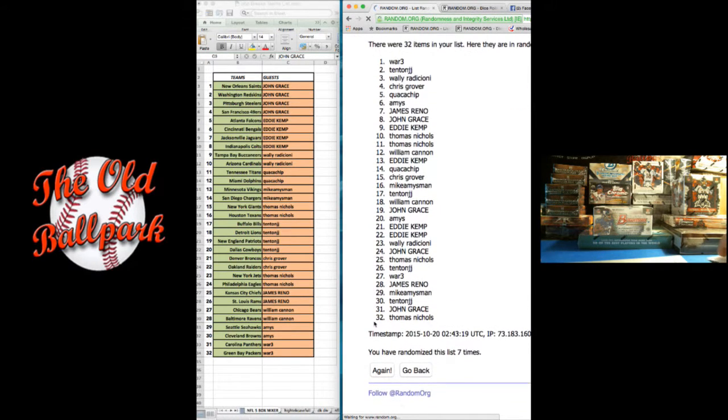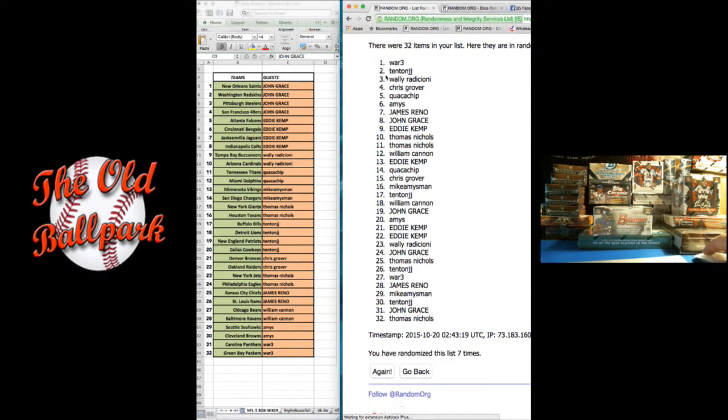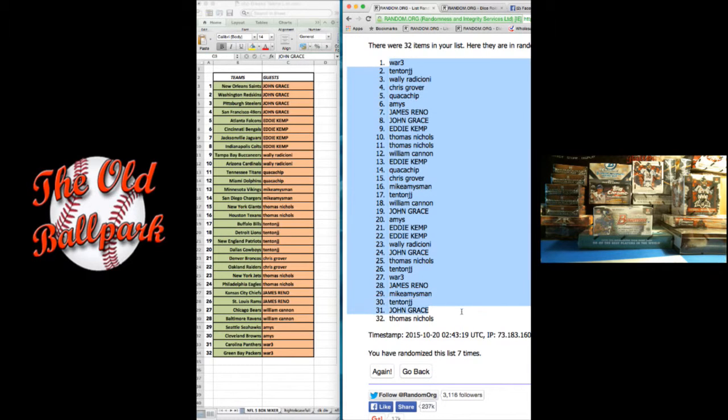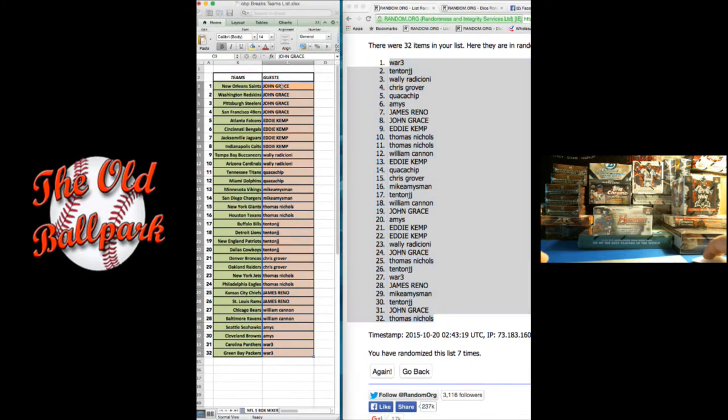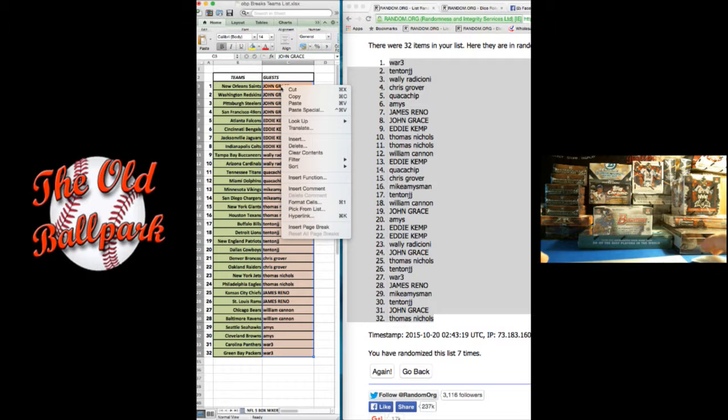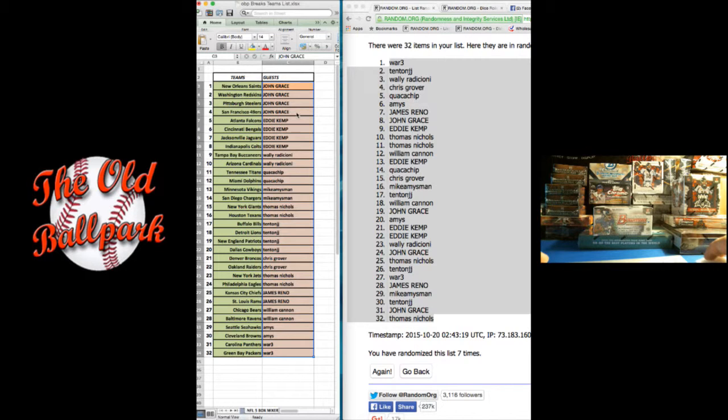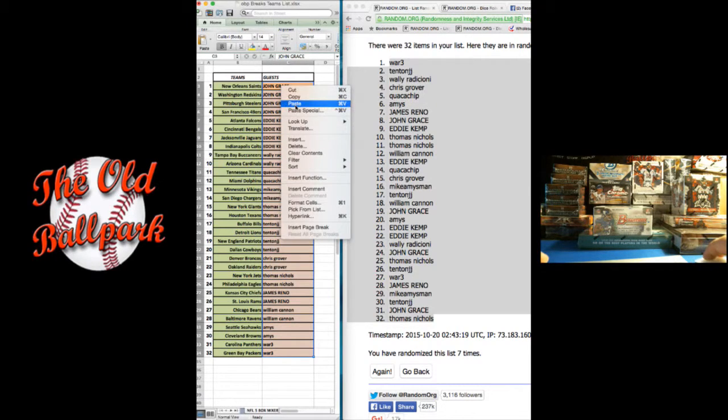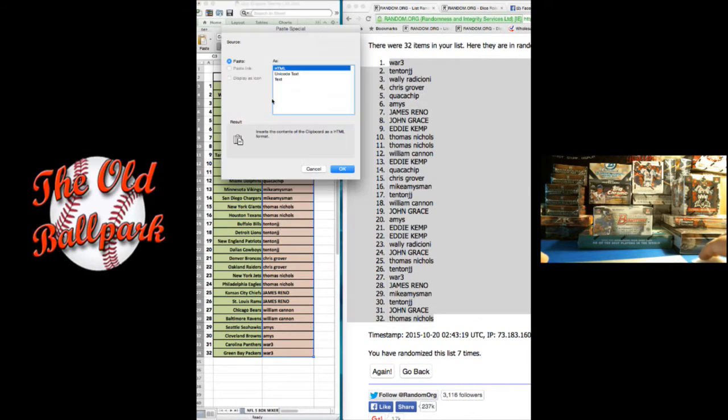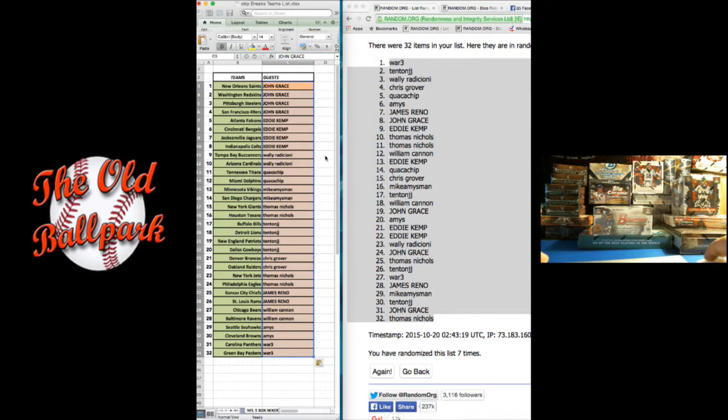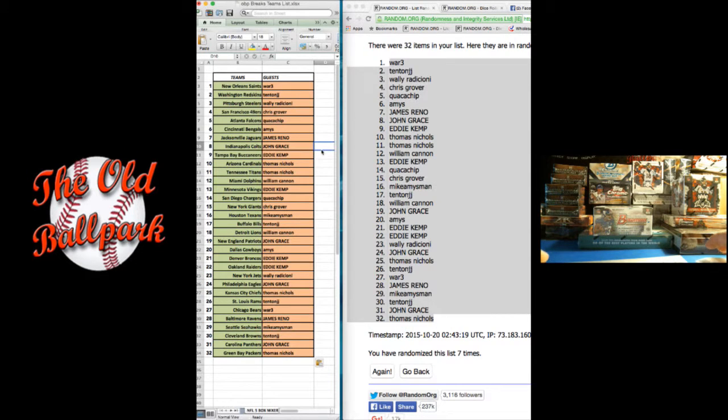We've got War at the top, Thomas Nichols at the bottom. Paste this into the worksheet. Alright, here are your teams.